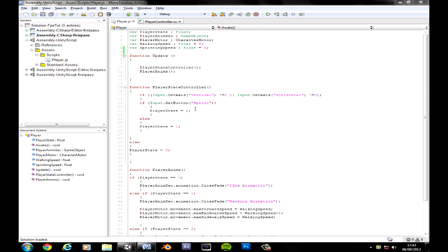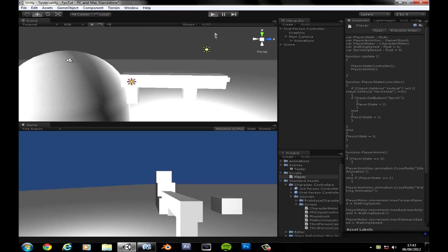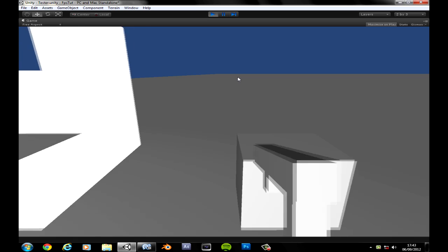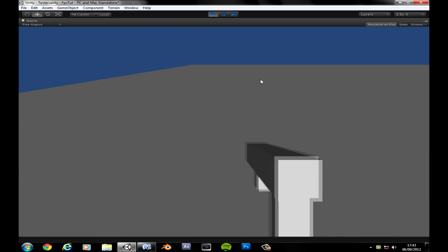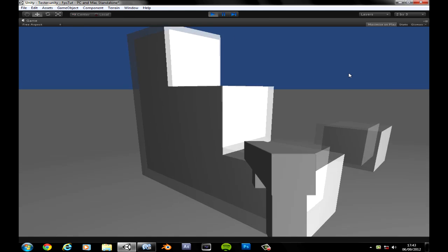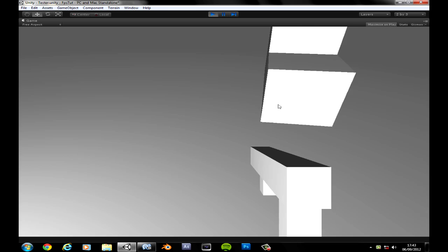Hey, what's up YouTube, welcome to another tutorial on our FPS game that we're busy making. This is where I left you guys off — you could walk, run, sprint, do whatever. He jumps a bit high, we'll fix that later.